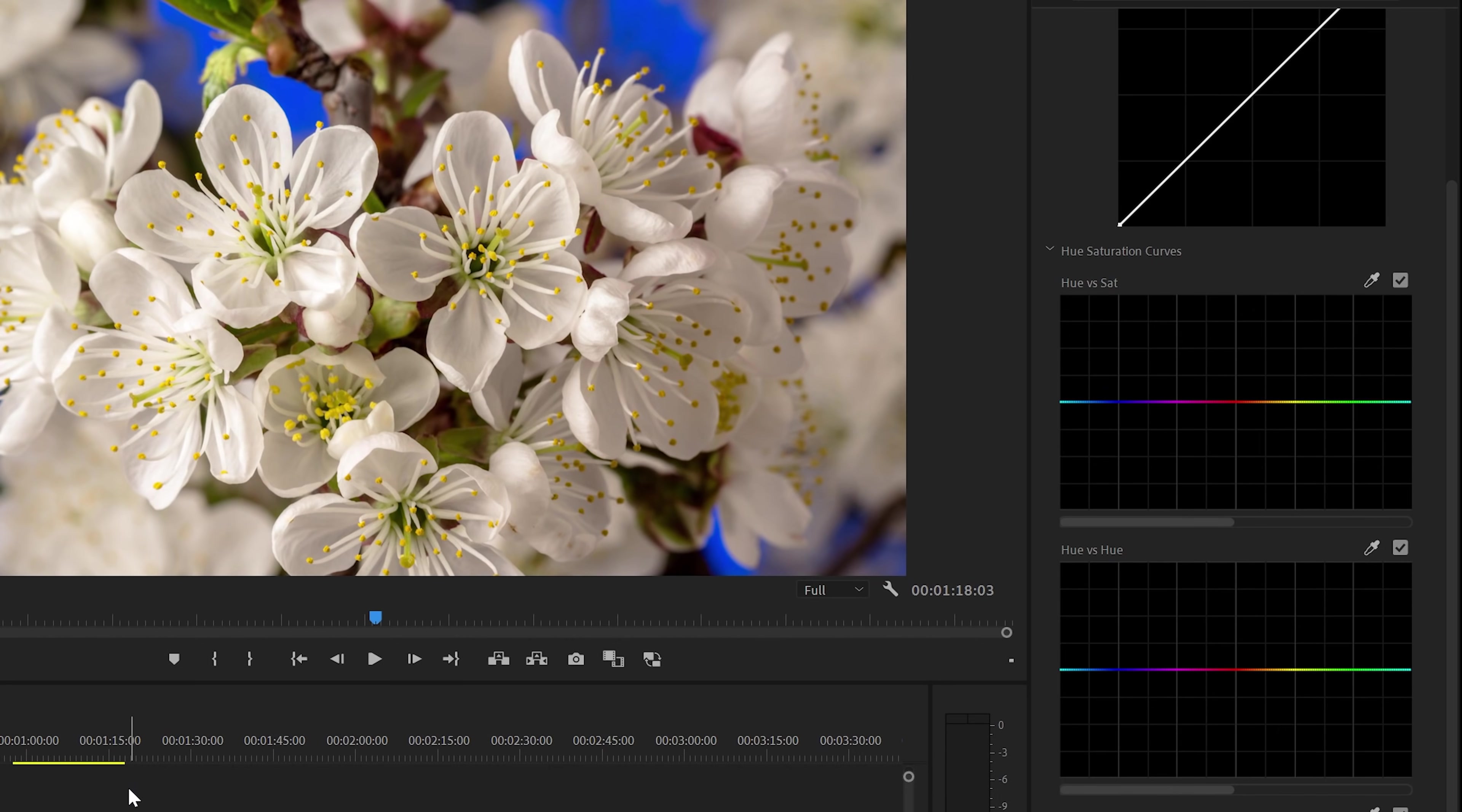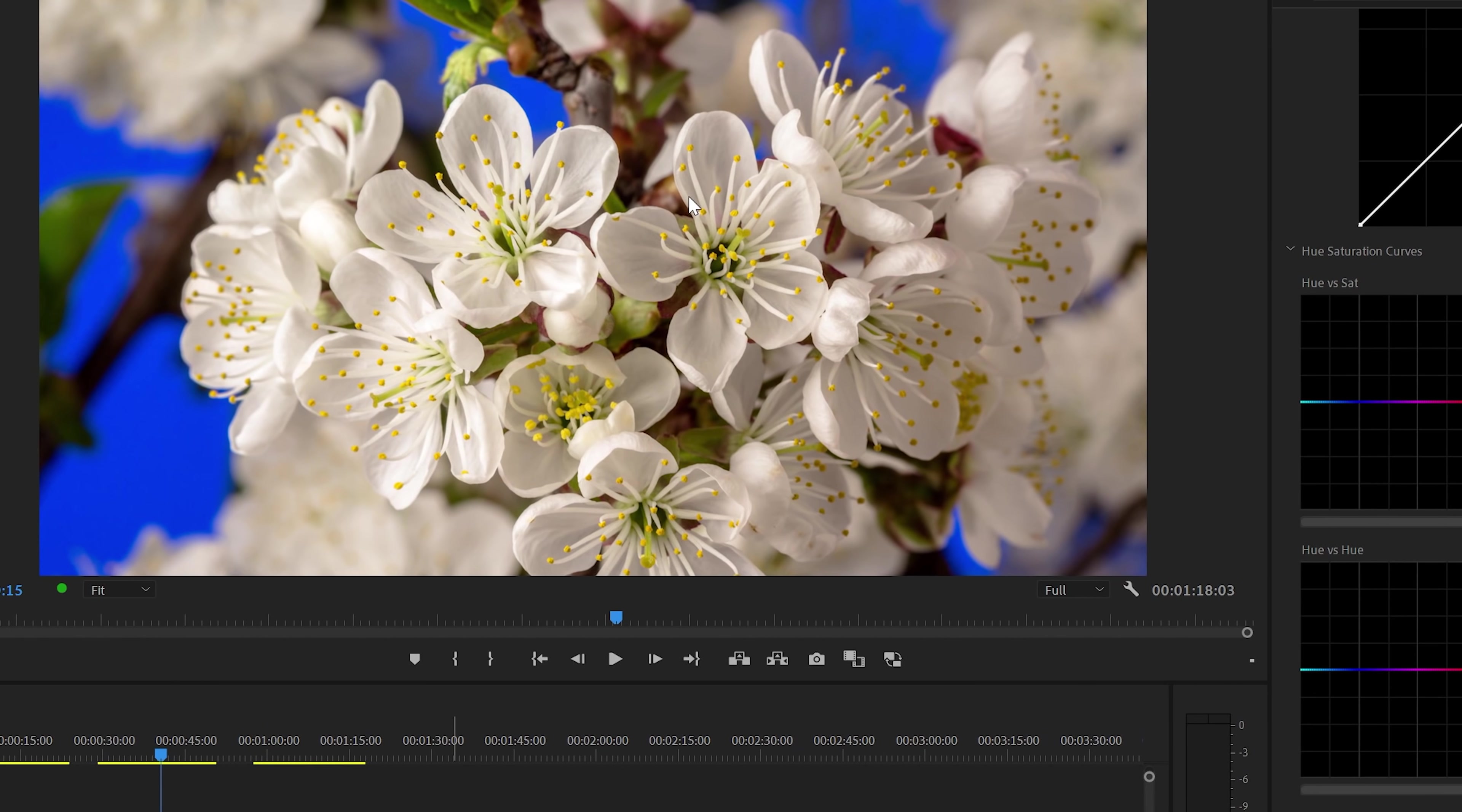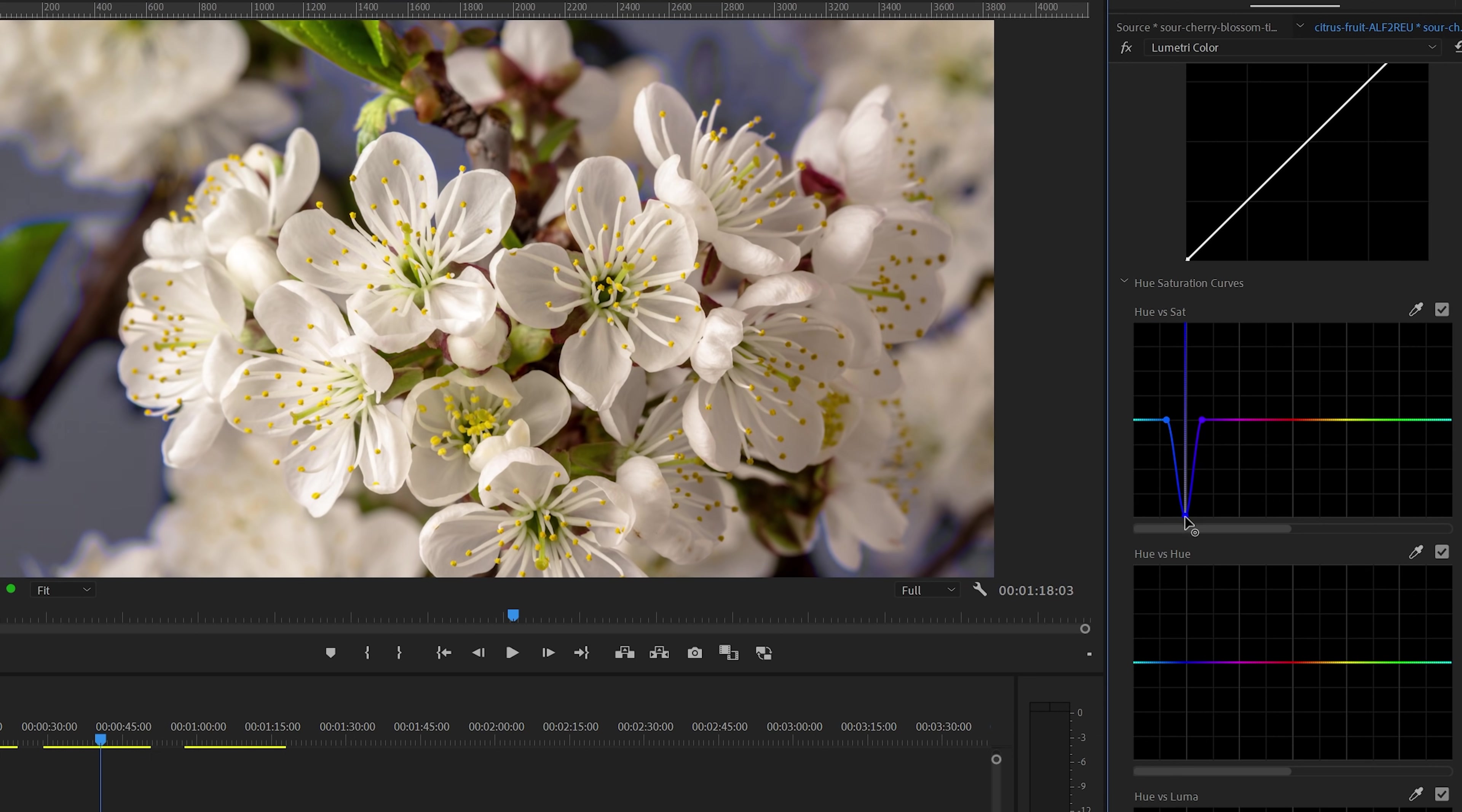Another example is this shot with flowers on a bright blue background. And let's say that we want to decrease the saturation for this blue bright color in the background. We can use the Eyedropper tool to select the blue Hue range and then lower the saturation by moving the midpoint down. But as you can see, it still has a bit of a blue glow, especially here on the edges of the leaves.